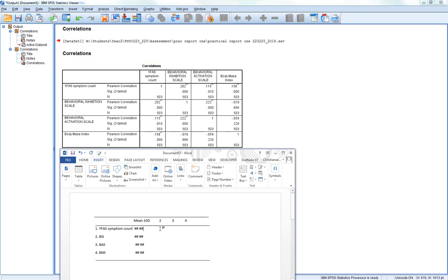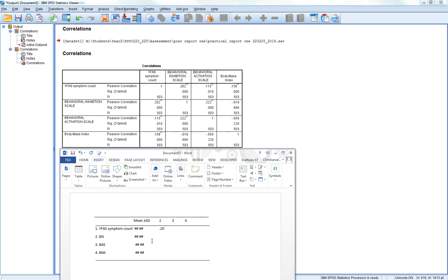We basically start at this point in the table here. Correlation between 1, YFAS symptom count, and behavioral inhibition scale. And the correlation coefficient is 0.20. So we take in 0.20, and we give it 2 stars, just like SPSS labels it.